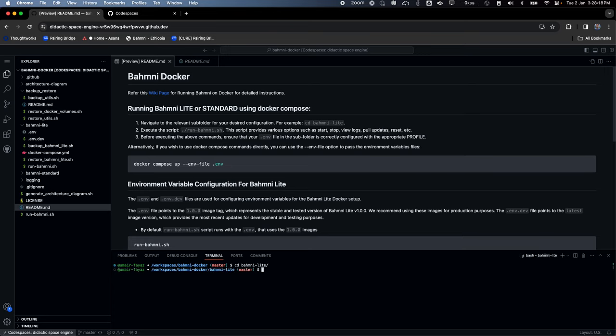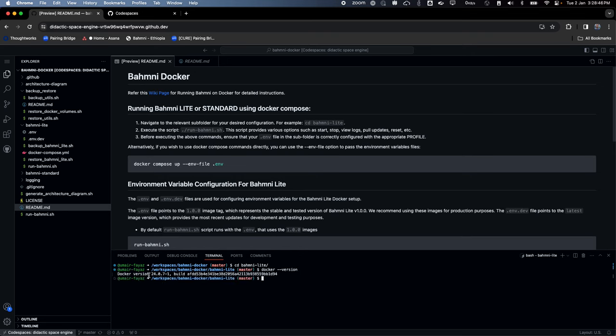Since this is a dev box, most of the tools needed to run or develop software are already present. For example, Docker — I can just do 'docker version' and it tells me Docker 24.0.7-1 is already there. I don't have to worry about installing Docker or setting it up. So I can directly come here and run 'docker compose up' in detached mode.